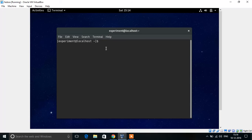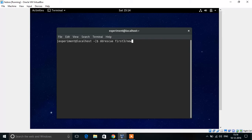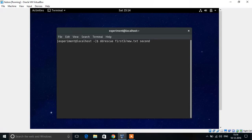Now I am creating the image file. In order to retrieve the data from a damaged file using ddrescue, we first have to get the image file from the damaged disk. We give the command where 3.newtxt is the damaged file.